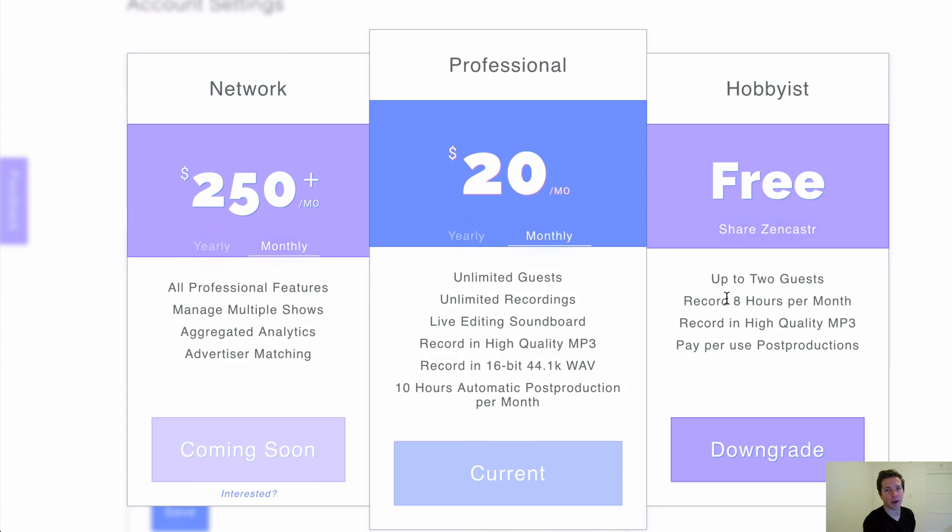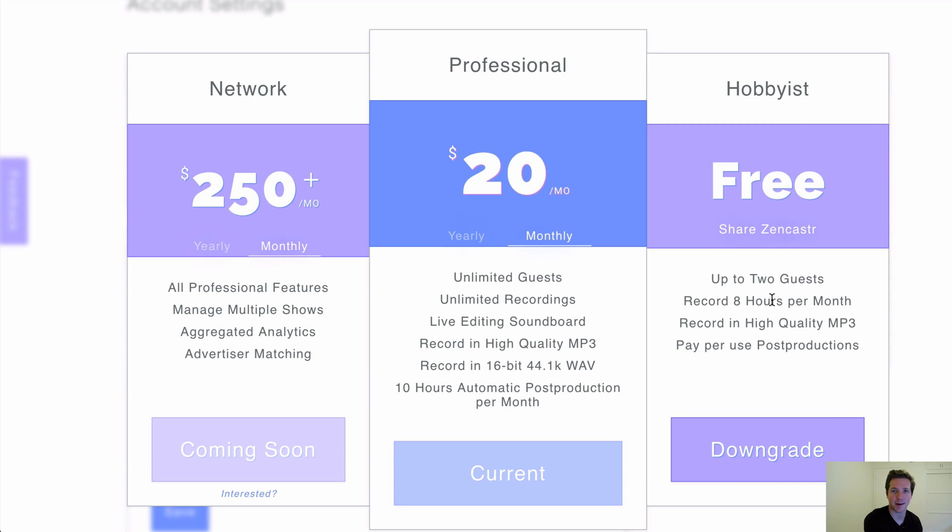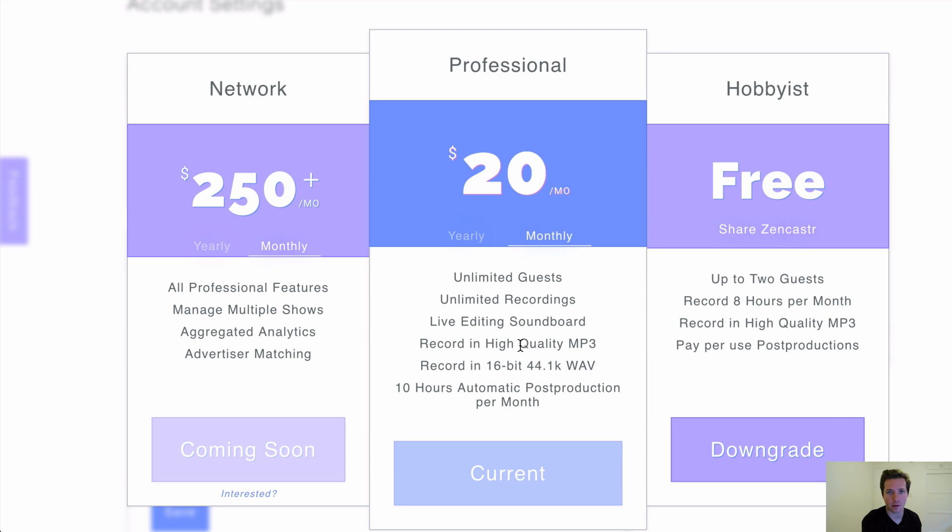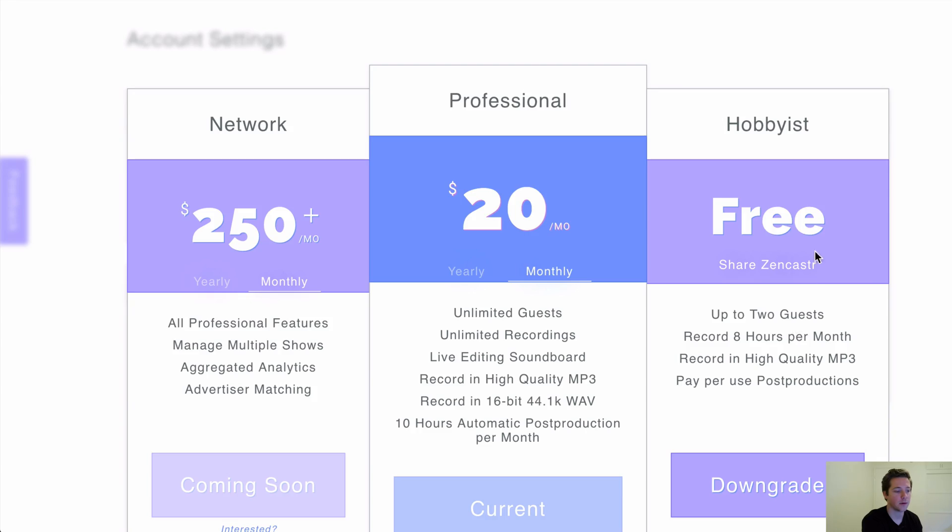And in terms of payment, we're on the $20 a month plan. This one's free as well if you want to only record up to eight hours a month. We wanted the unlimited recordings and the live editing and the high quality sound. So that's why we're paying 20 bucks a month for it. There's a $250 a month package as well, but I don't know if that would be worth getting unless you're running like 50 podcasts or whatever.